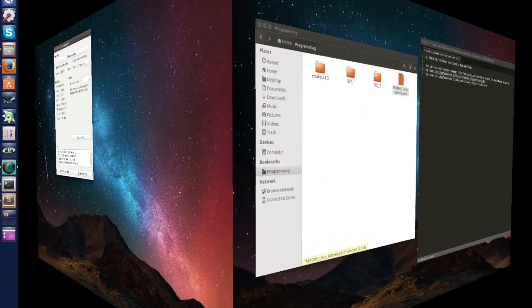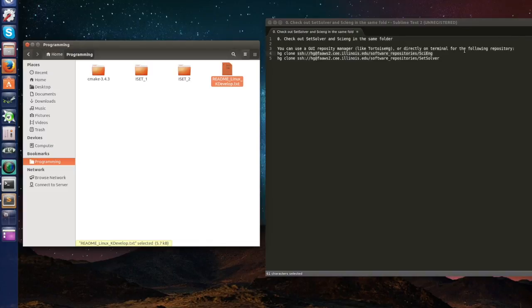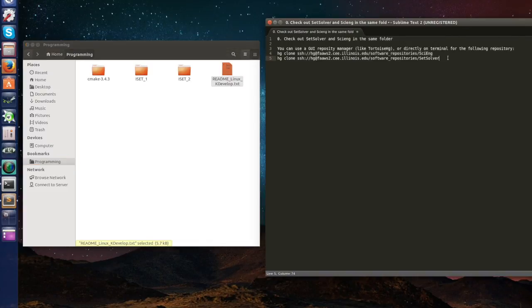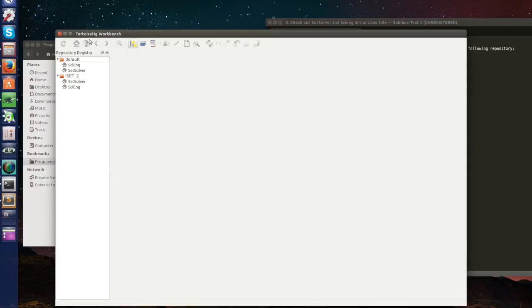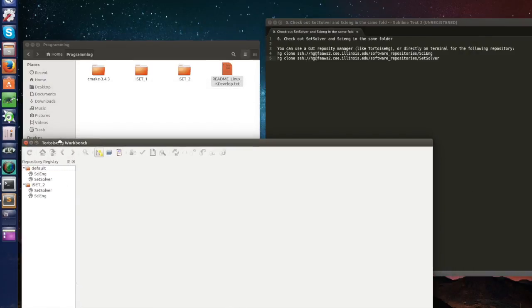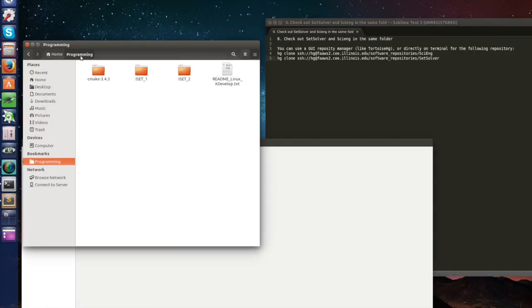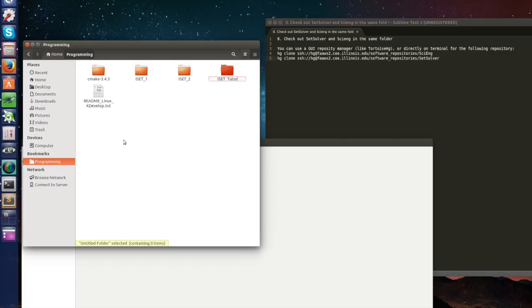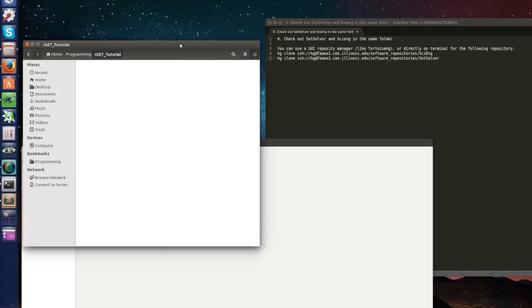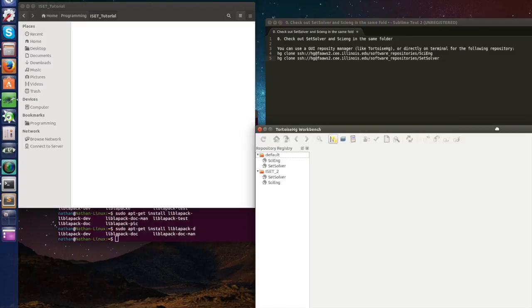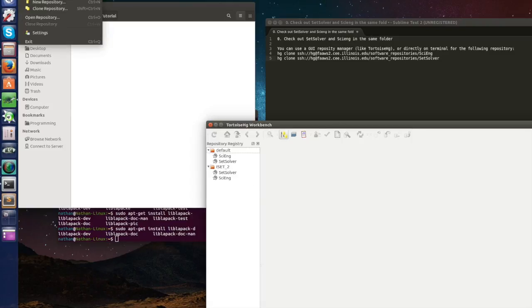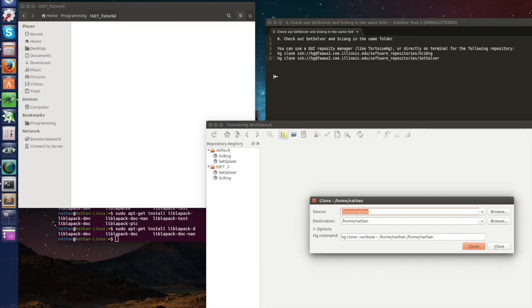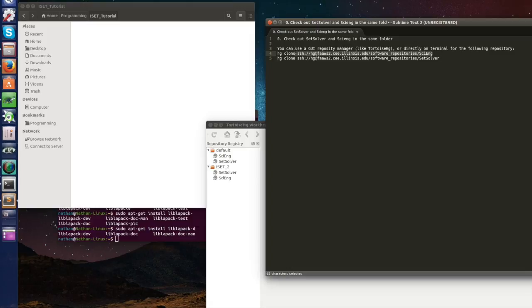First things first, let's download iSAT. To download iSAT you're going to have to download two folders which are SciEng and SetSolver and they are in a Mercurial repository. I use TortoiseHG but you can use Terminal or any other graphical interface. So let's open Tortoise and create a folder here at home programming that will be called iSAT tutorial. Let's open it so we can see things being downloaded in real time. Let's go to file clone repository.